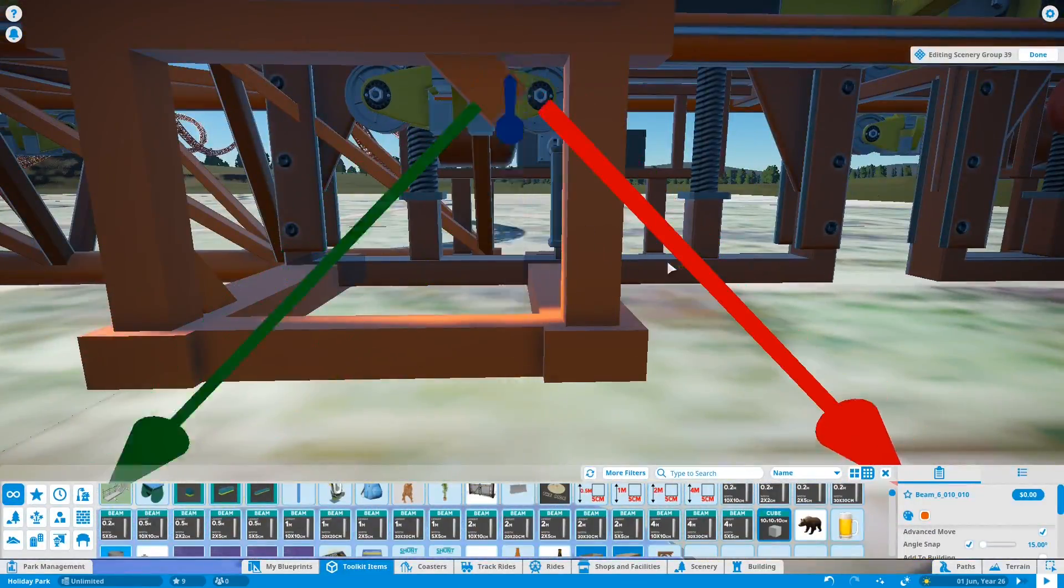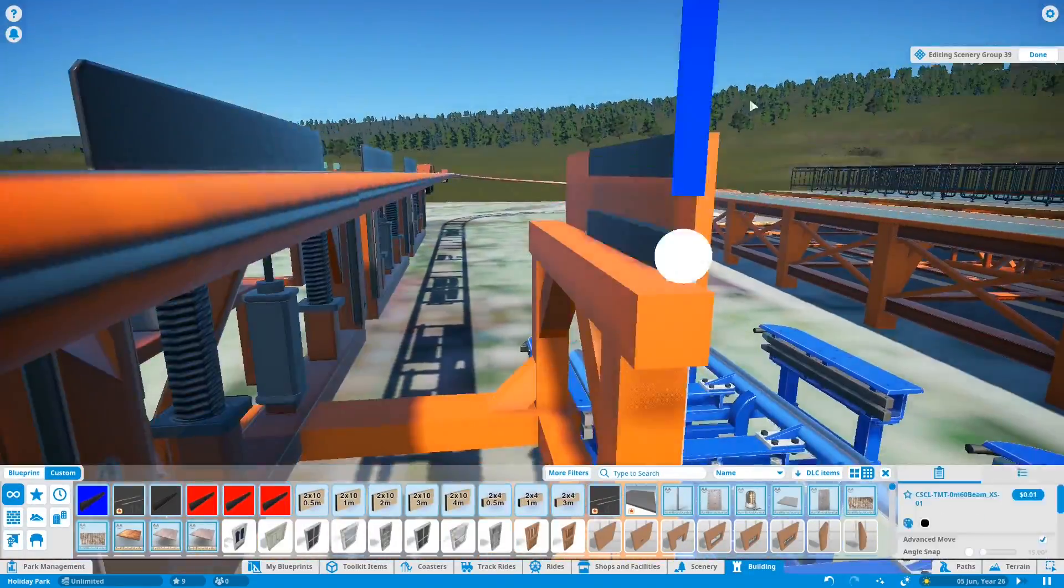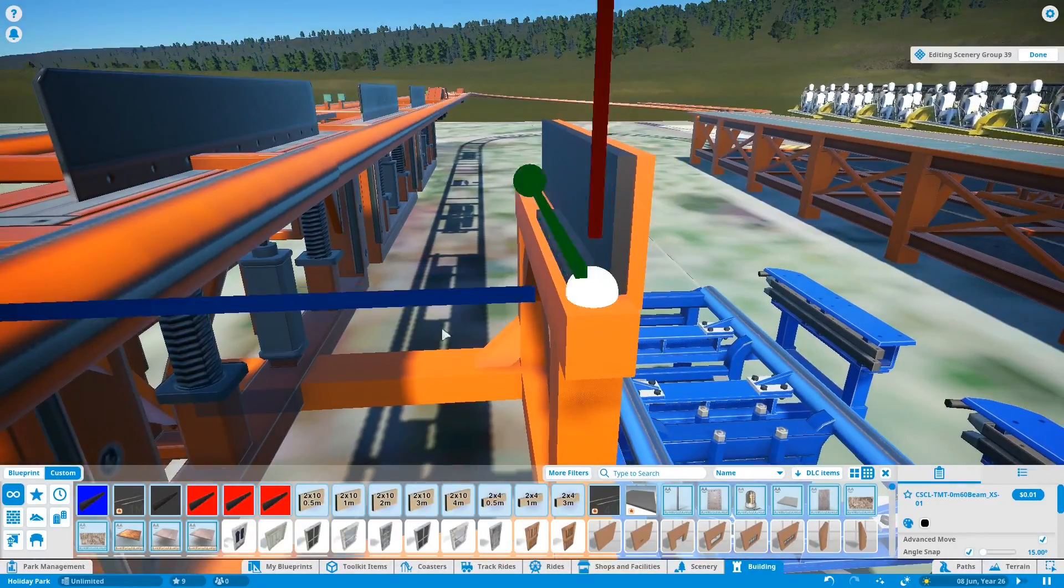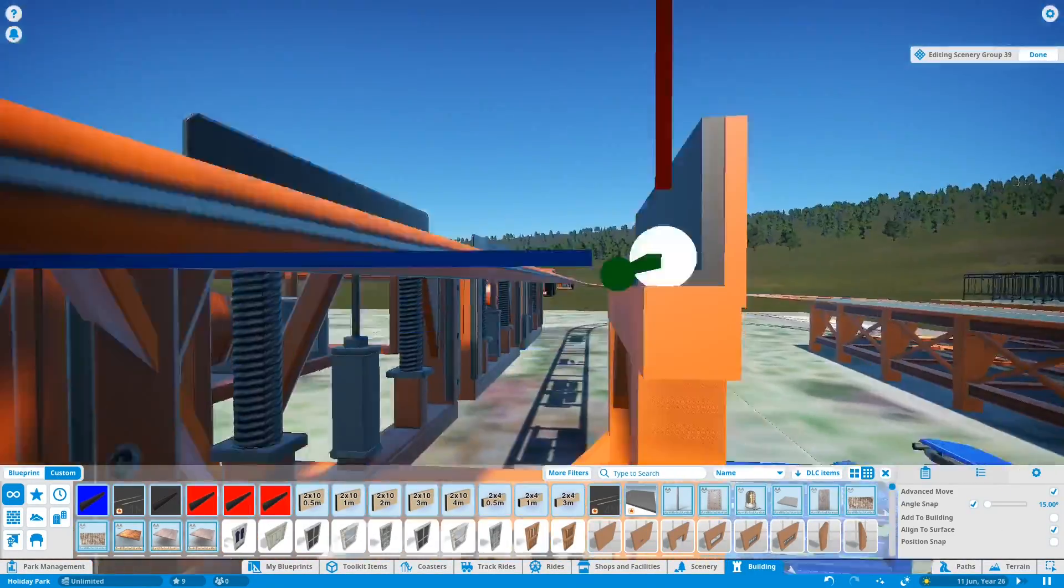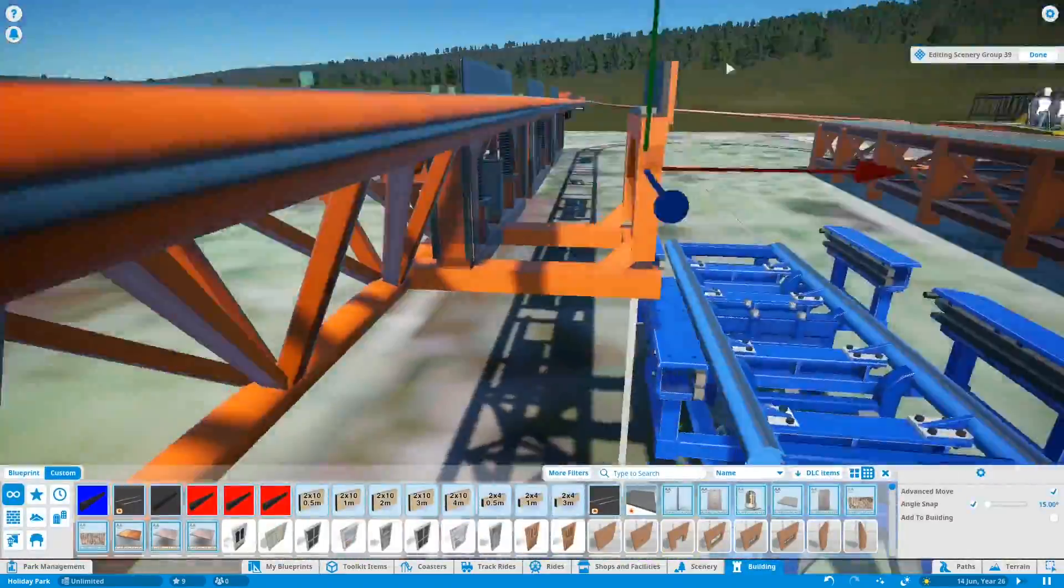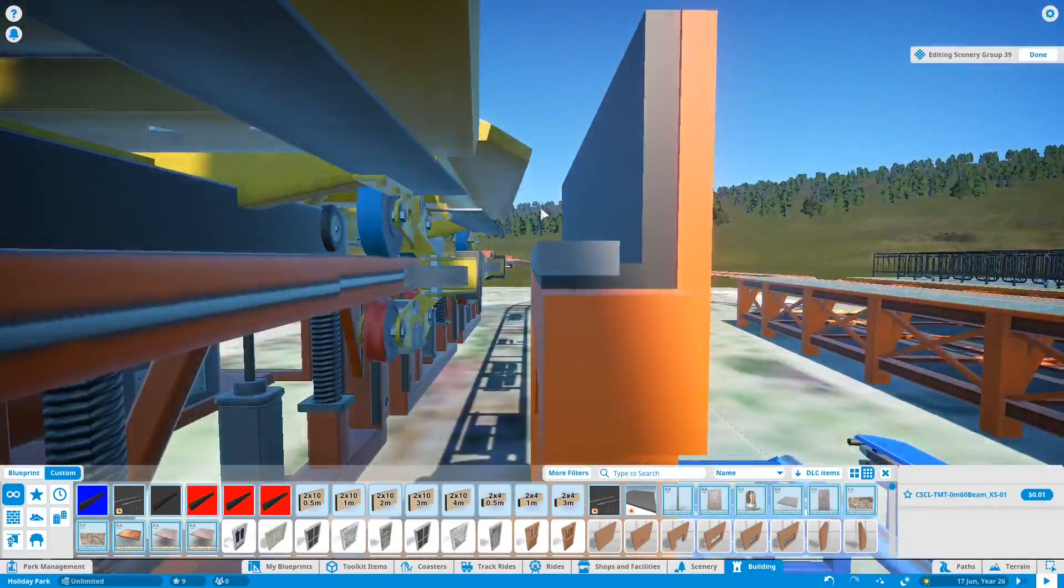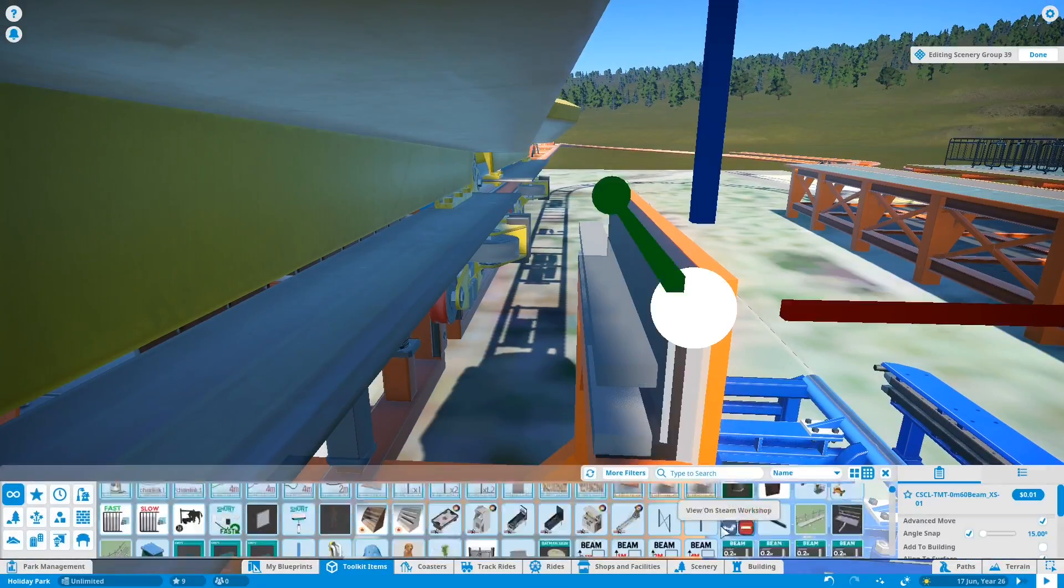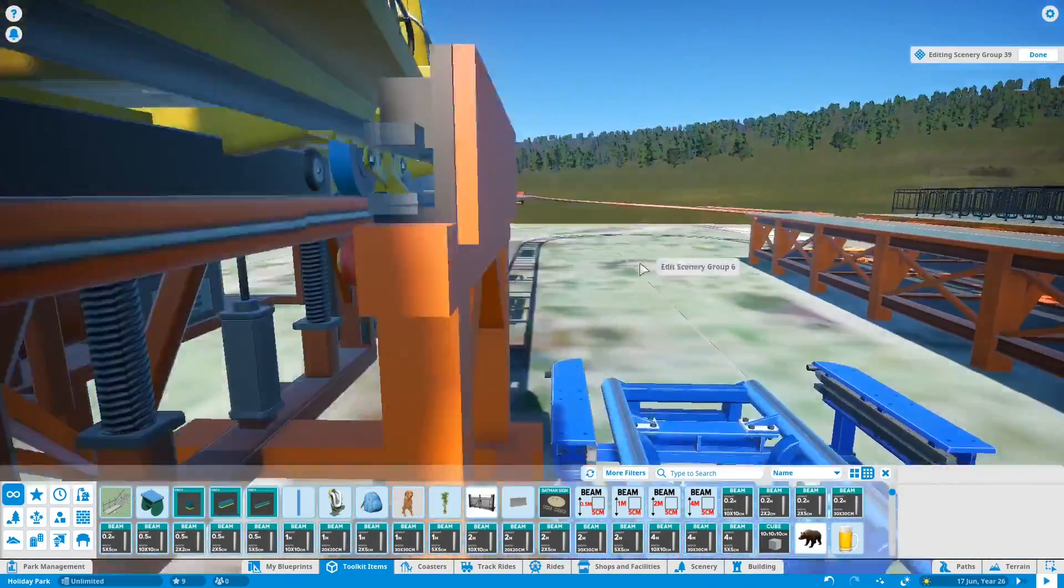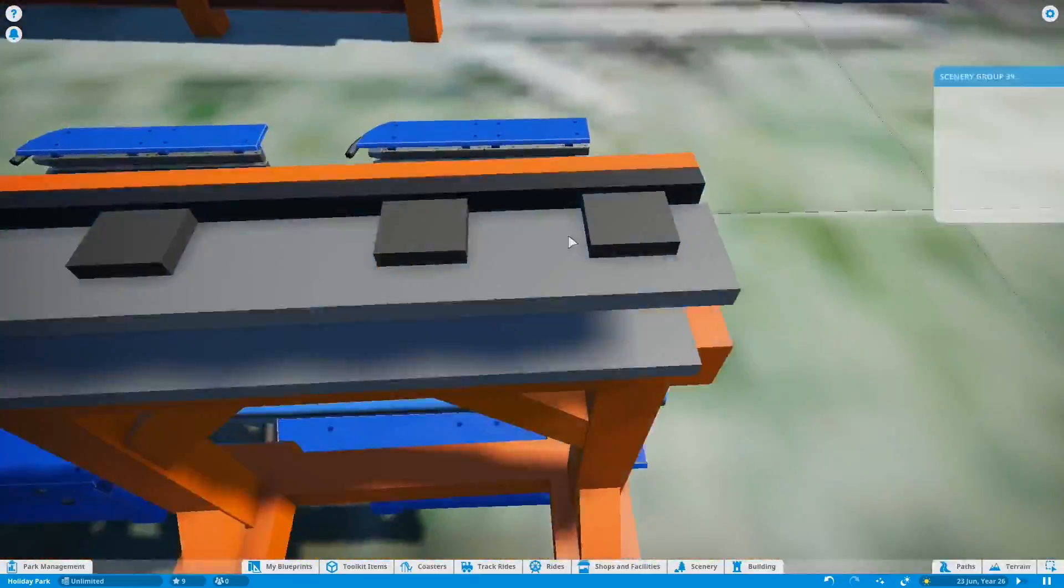The reason why I've made these myself - you can see that there are some other Intamin Giga friction brakes alongside, and I was trying to use that to replicate how close it is to the track and the height of it as well. The friction brakes in Expedition GeForce are different to the ones in-game. They do have a bit of a different shape. I'm not sure if Millennium Force uses the in-game ones, but I do think that the in-game Giga Coaster is heavily inspired by Millennium Force.